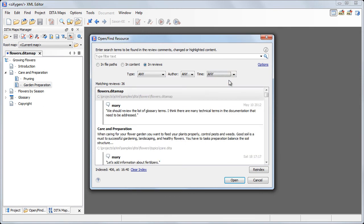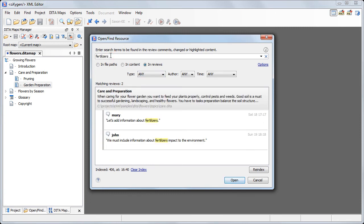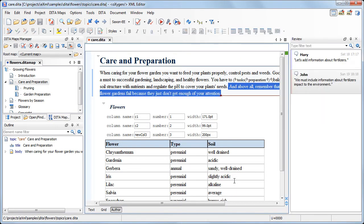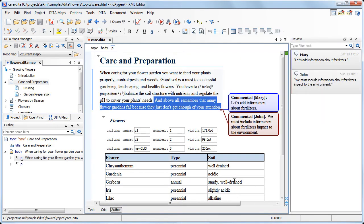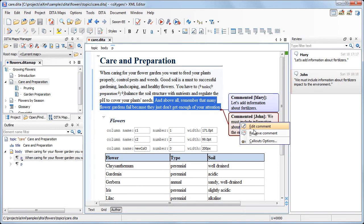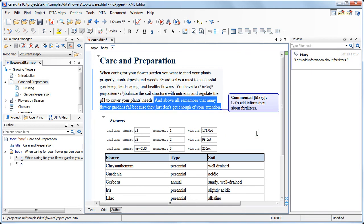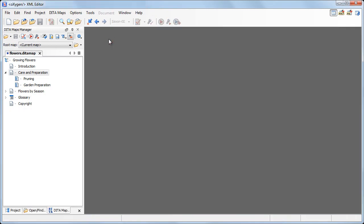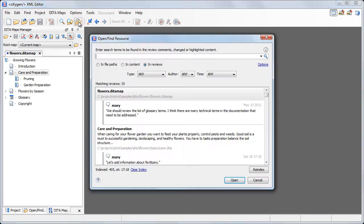Also, we can use the filter text box to look for specific words.